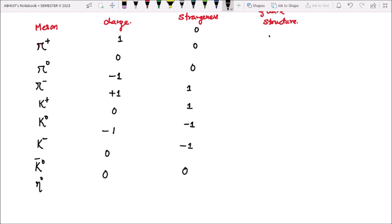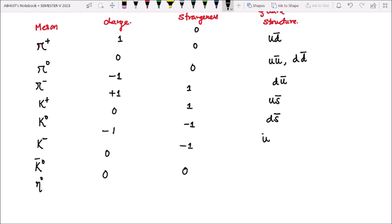Quark structure ho jayega: pi plus ka u into d bar, then pi zero ka u into u bar ya phir d into d bar, pi minus ka d into u bar. K plus ka u into s bar, then K zero ka d into s bar.